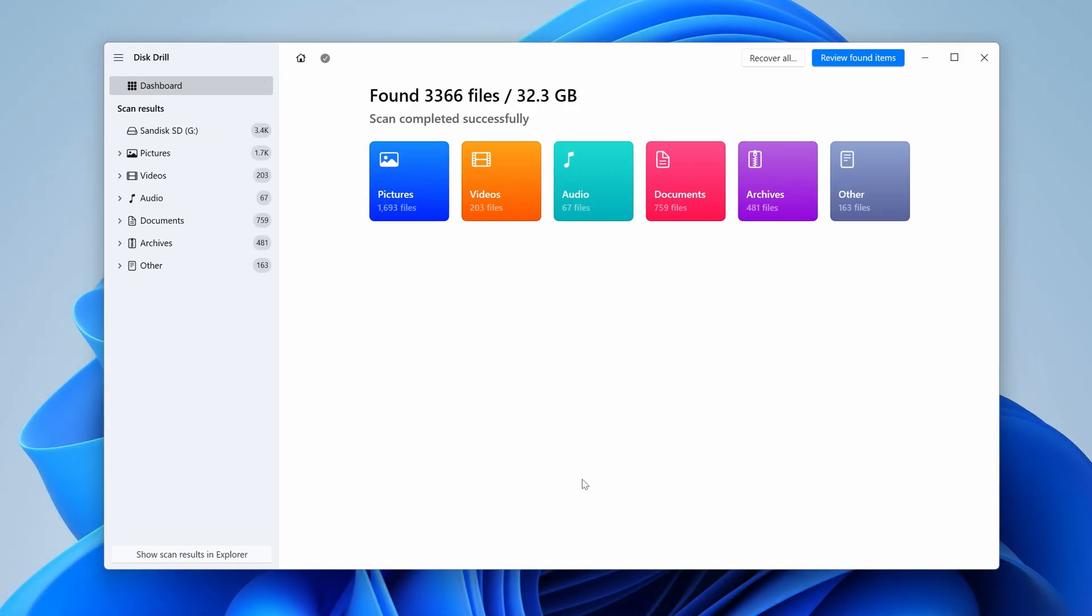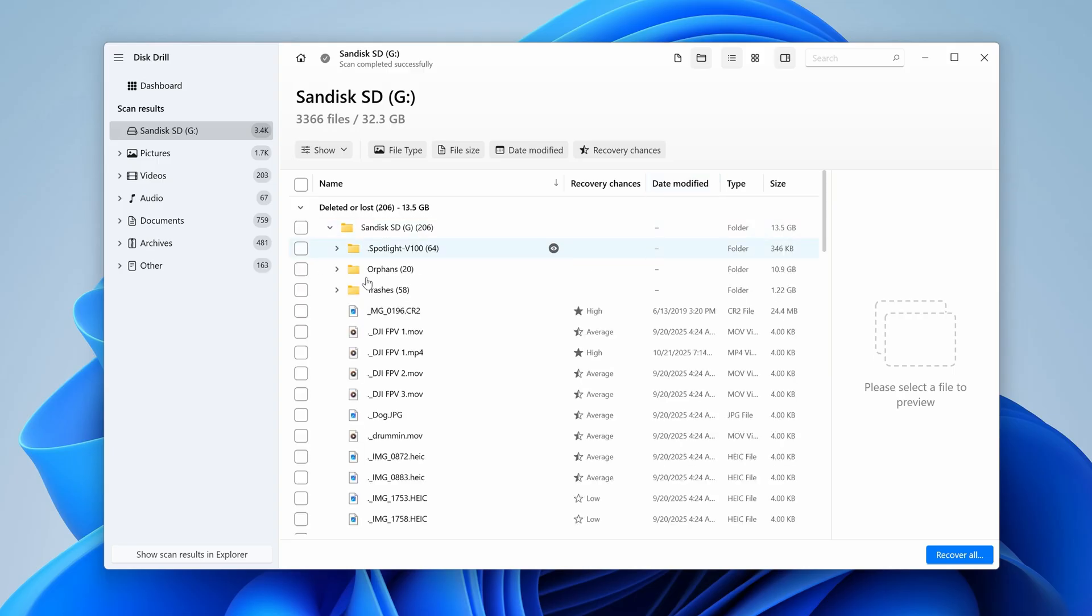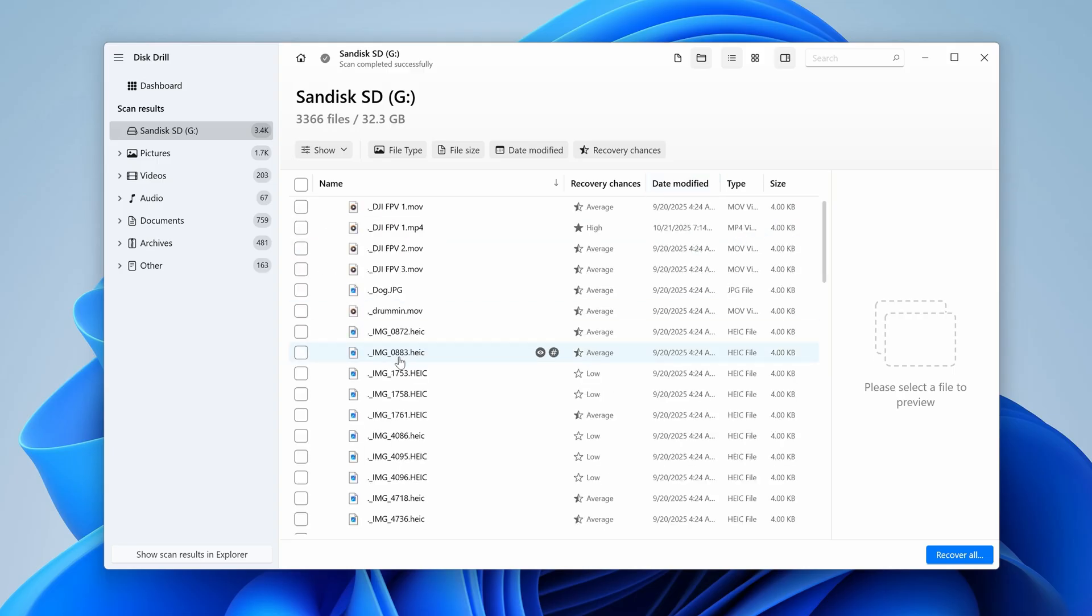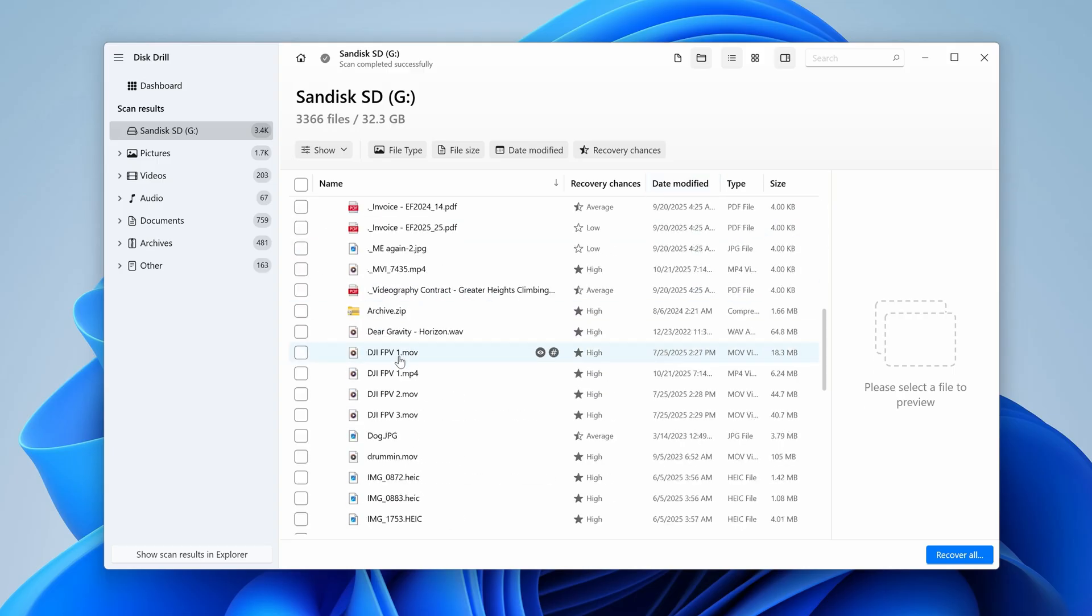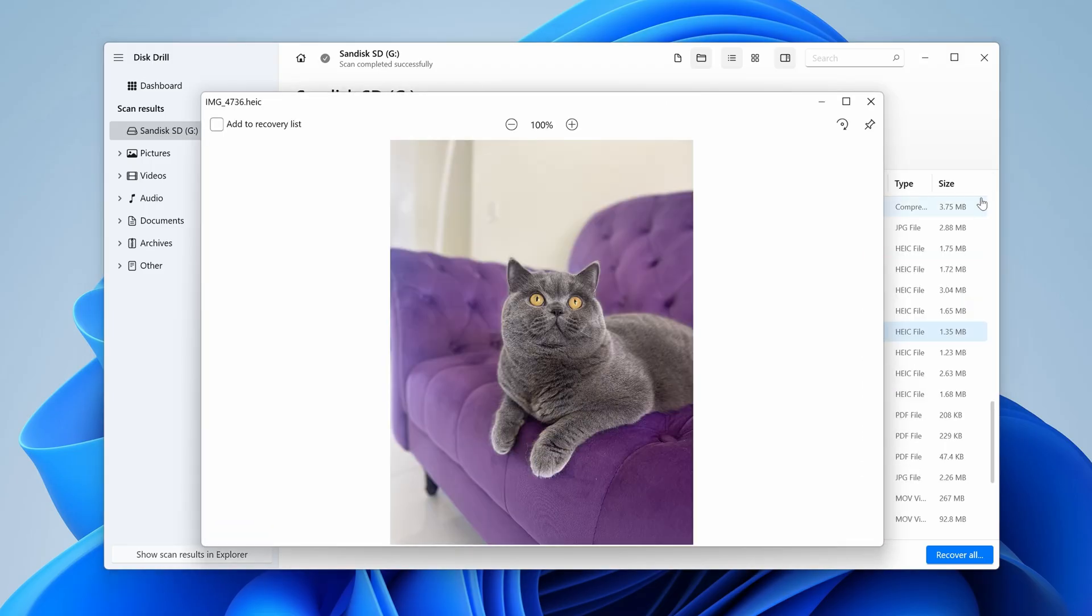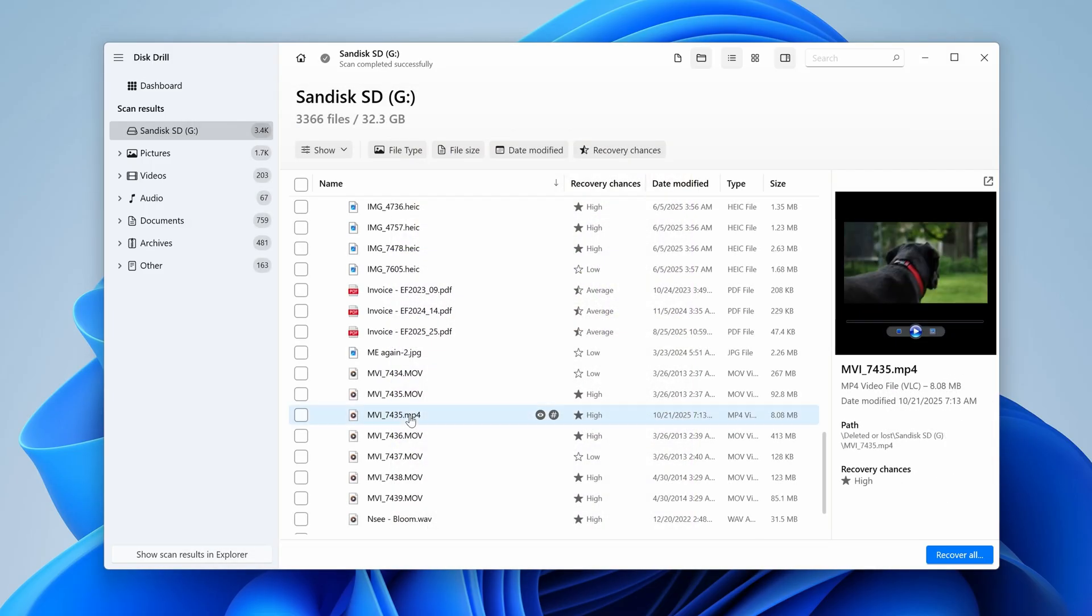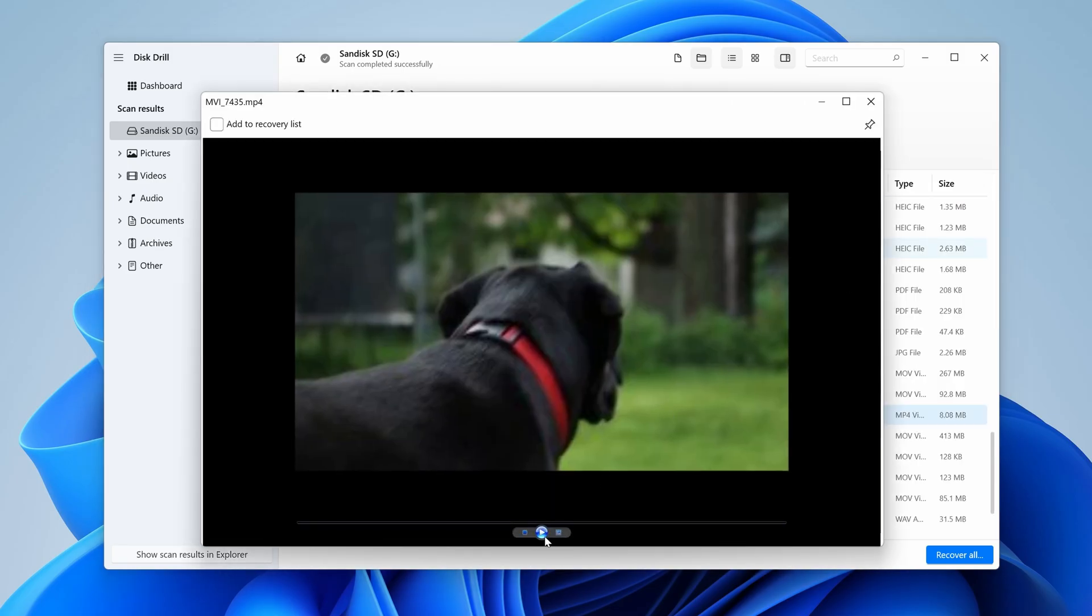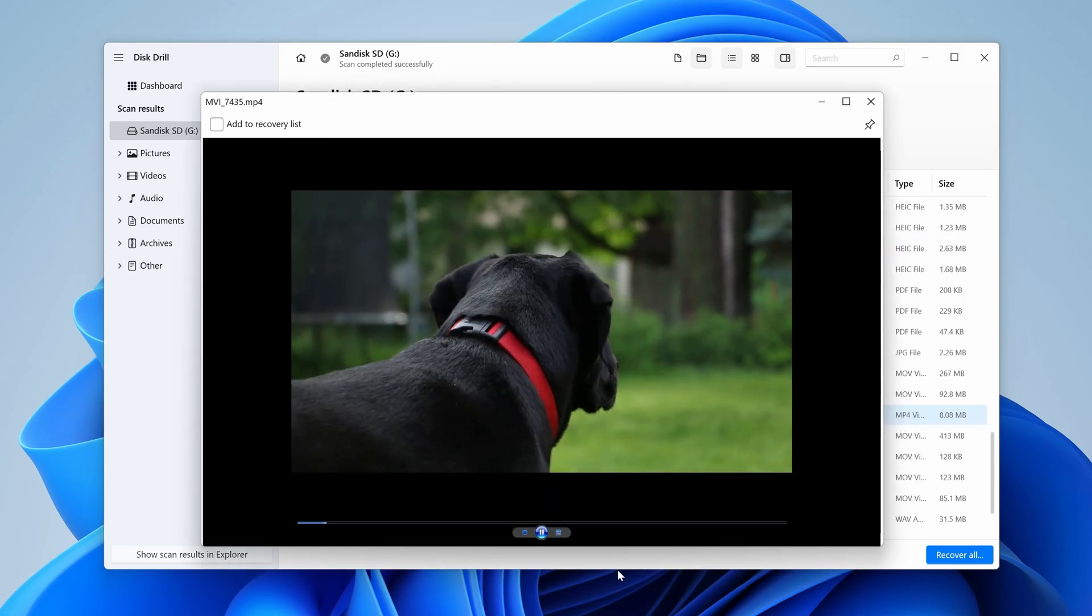Step 3, once the scan is done, you can review all the files that were found using the button in the top right corner of the screen. You can navigate through the files, and view all that was recovered by Disk Drill. And you can even preview photos and videos right inside of Disk Drill. All you have to do is click on one, and expand the preview window, which will allow you to view the file in full.